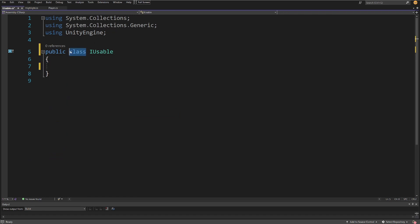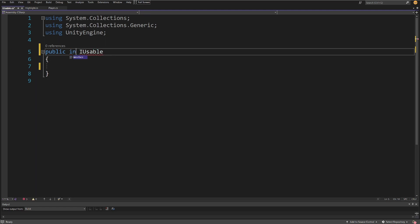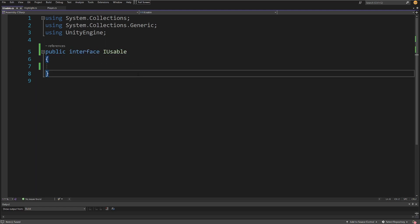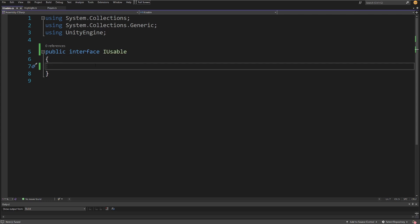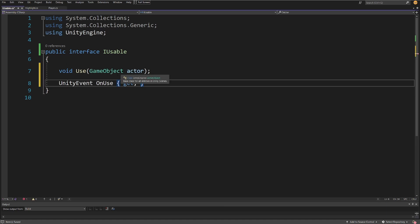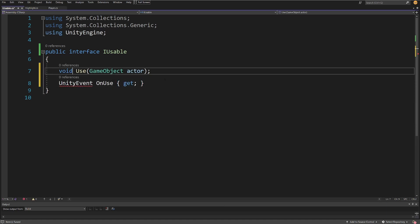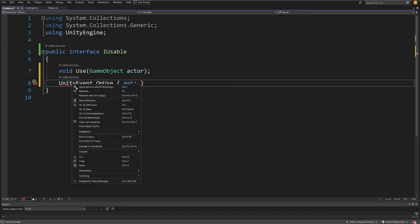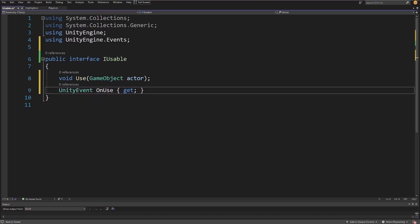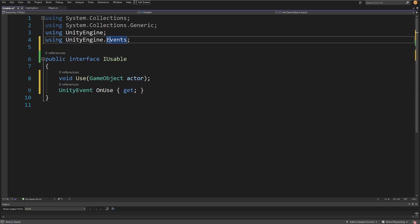Since this will be an interface, it will not implement MonoBehaviour, and instead of the class keyword we are going to use the interface keyword. Interfaces are used to create inheritance trees and can only define properties and methods. We are going to have a void Use method that takes a GameObject actor parameter, and we'll also have a UnityEvent OnUse property with a getter. Right-click, quick action, and add using UnityEngine.Events.